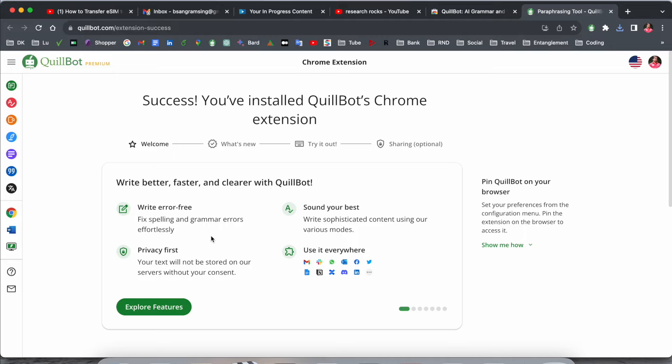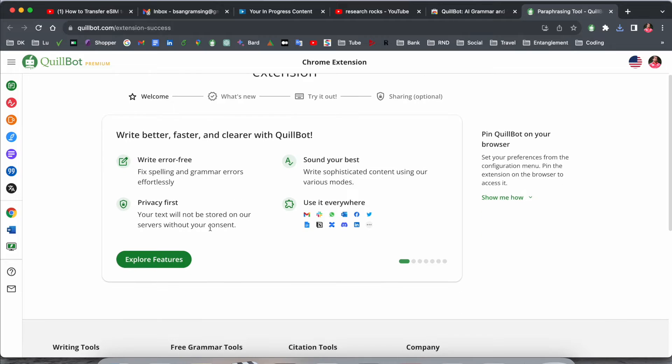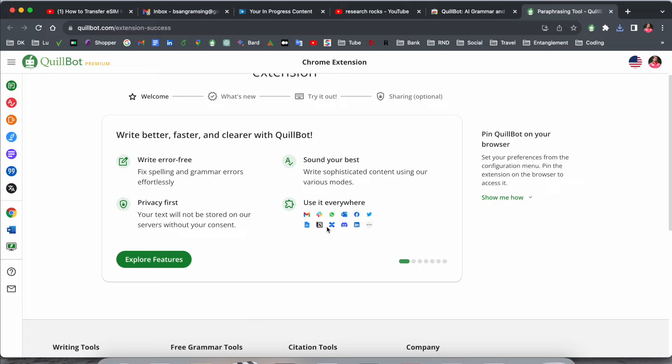Okay, so you can currently use Quillbot in Gmail, Slack, WhatsApp, Outlook, Facebook, Twitter, online Word, Notion, and LinkedIn. I'll provide you some demonstrations.